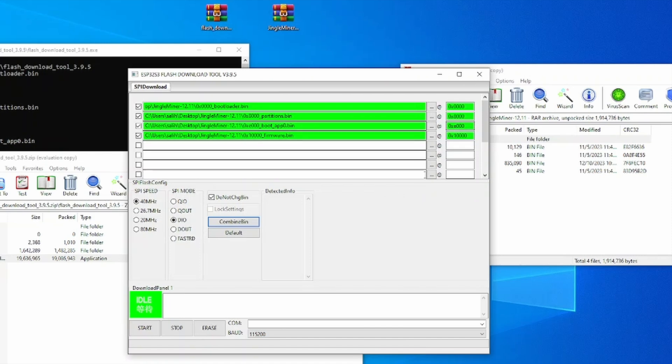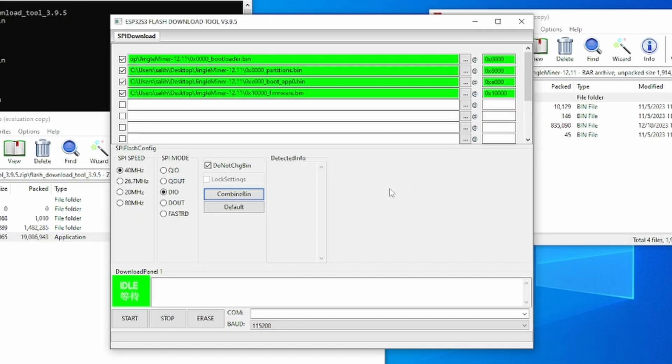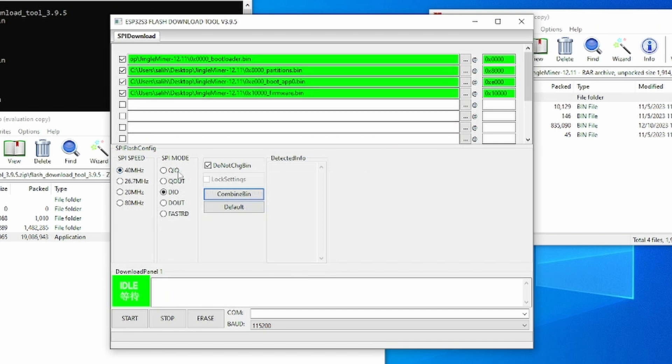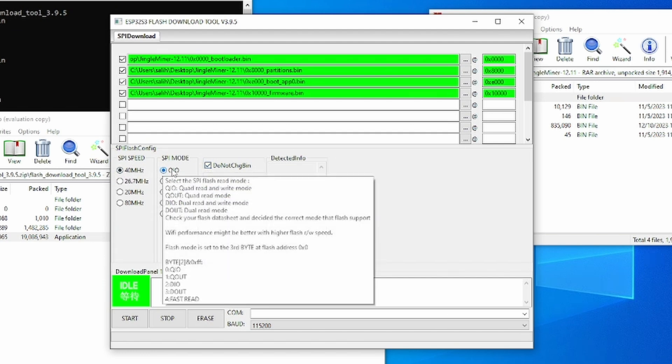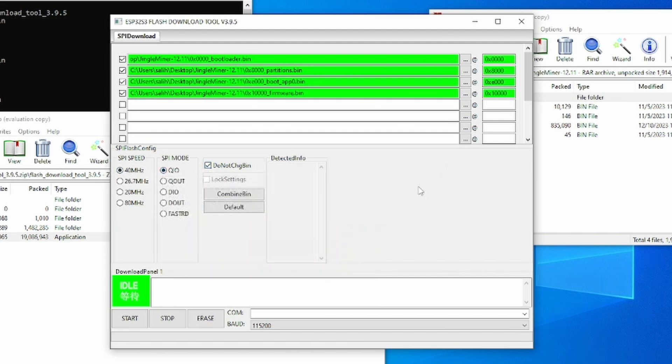You want everything to match up perfectly, that way no mistakes are made. Once all of these files are in their place, right here for the SPI speed, we're going to keep it the same. SPI mode, we are going to select the first one, the QIO, and then we should be ready to go.